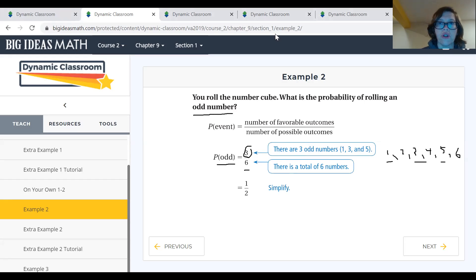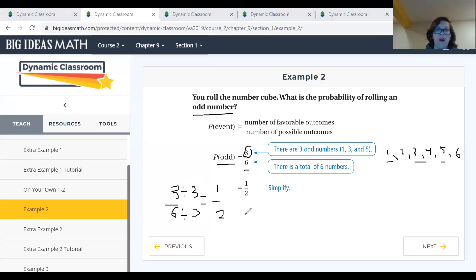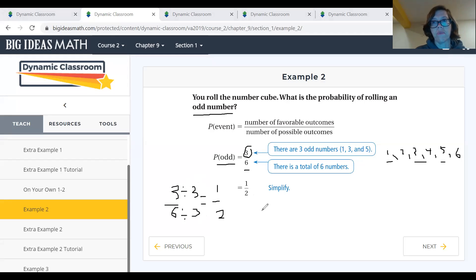To simplify three out of six: three can go into both three and six, so we divide by three on the top and bottom. Three divided by three gives us one, and six divided by three gives us two. So the probability of rolling an odd number is one out of two, which is one-half, or 50%. Now we're going to watch the tutorial and look at another example.